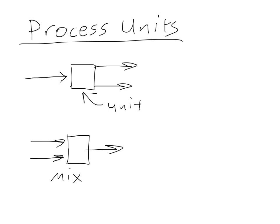is just a mixer. And that's simply taking one or more streams and putting them together and mixing them together. And the components just simply mix together. So that's one common unit we may encounter.